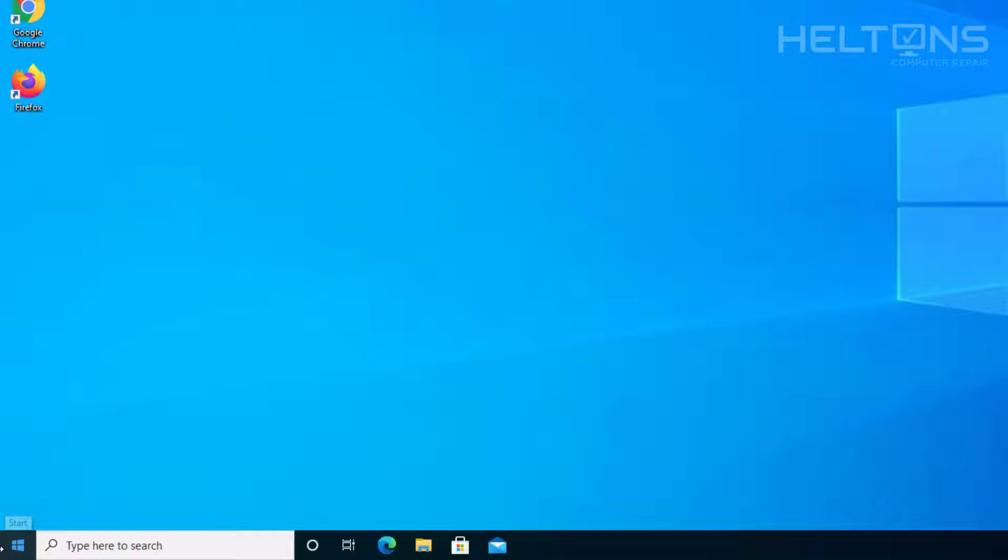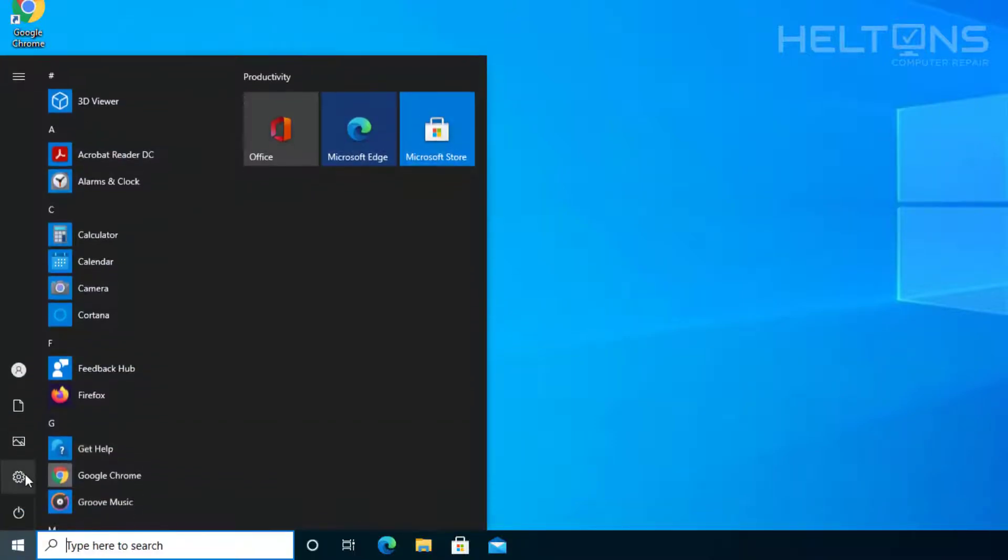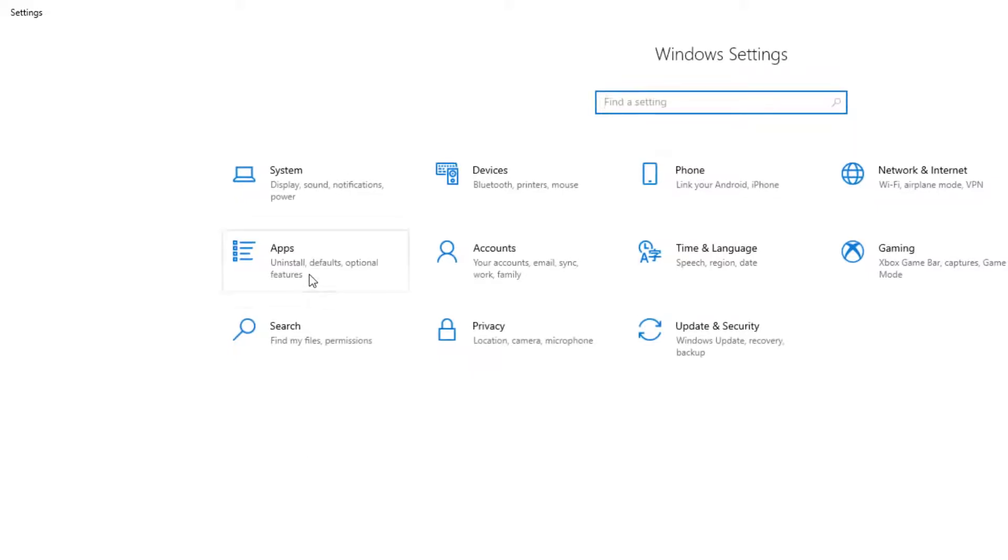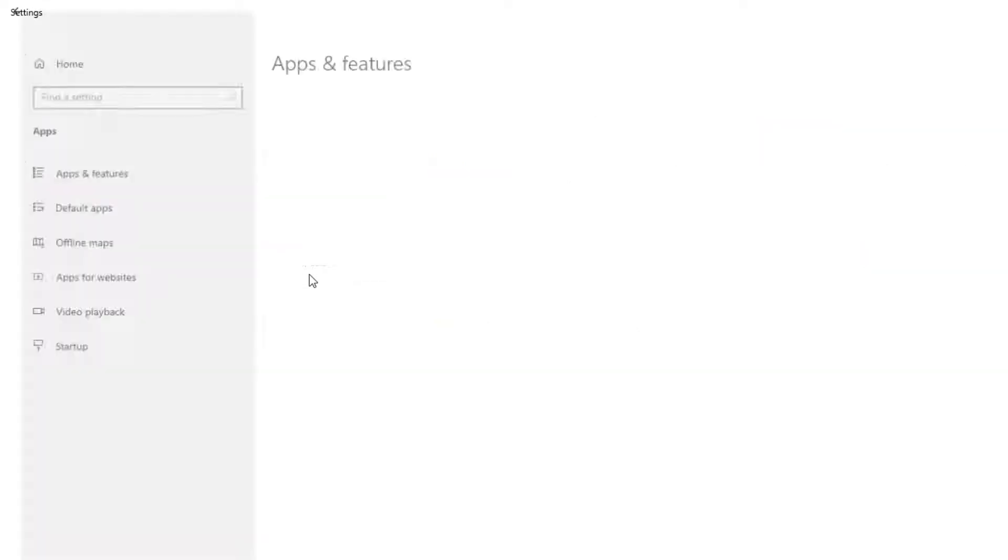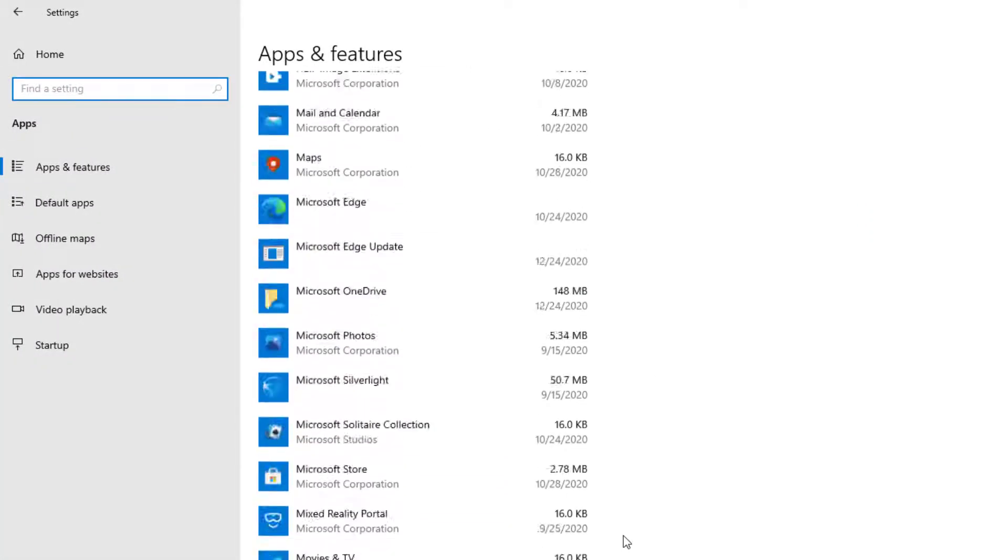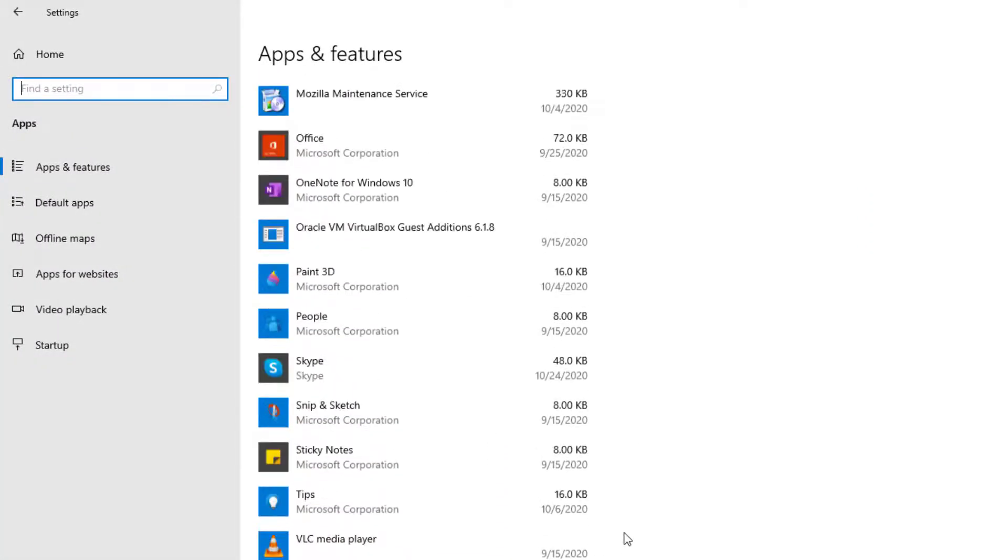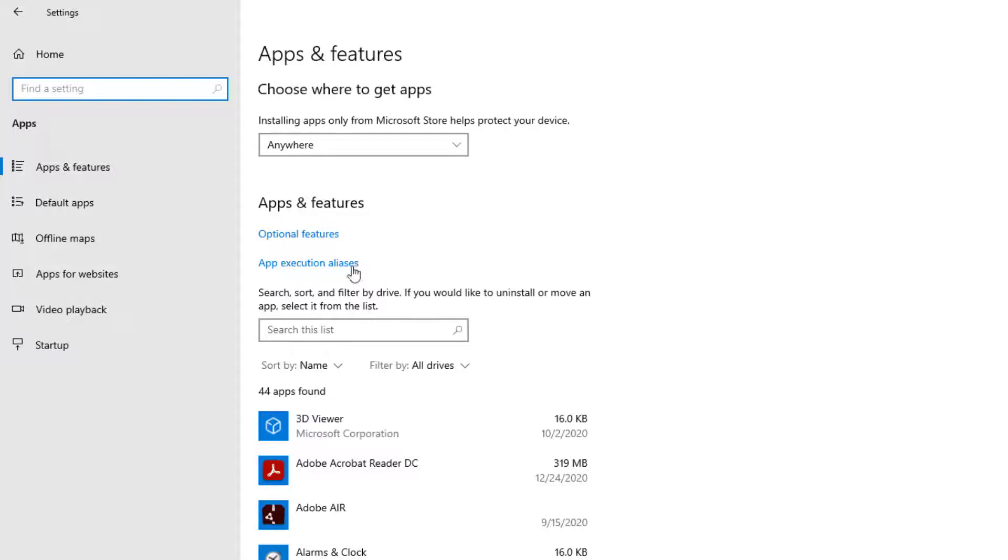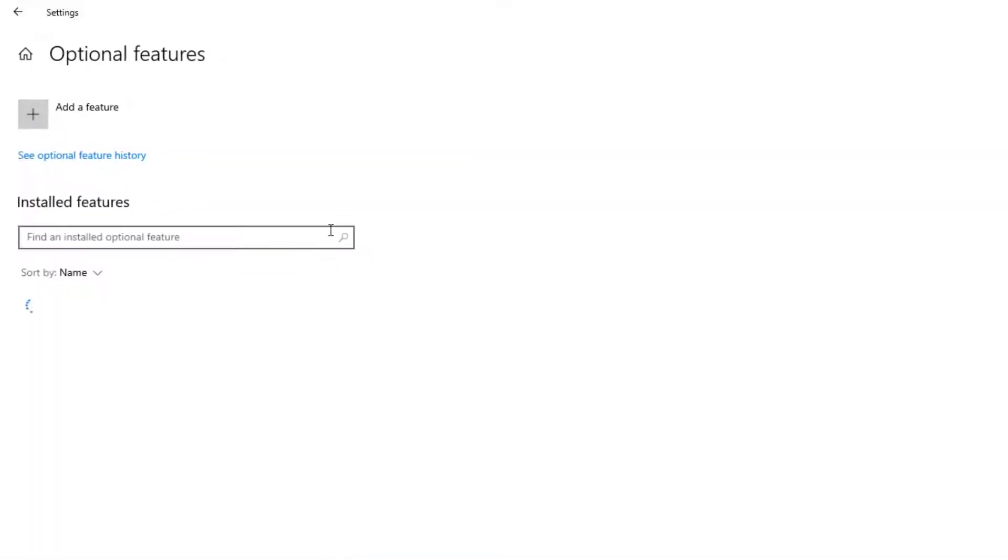So first thing you do is pretty much go to Start. And once you get there, we're going to go ahead and select Settings. Then select Apps. And you would think that it would be in here, but that's not what we're looking for. We're actually going to go ahead and select the Optional Features.